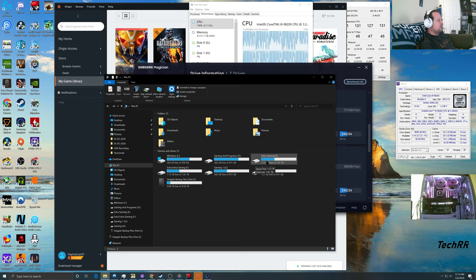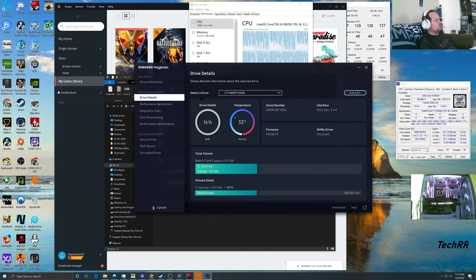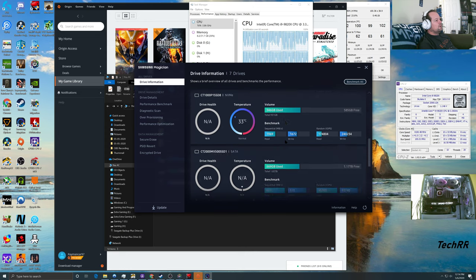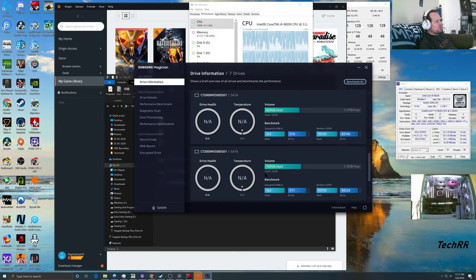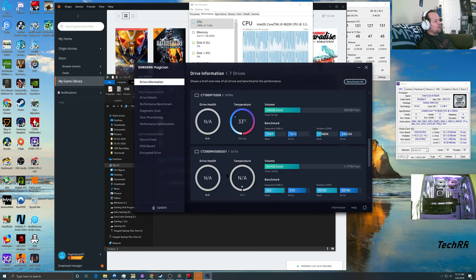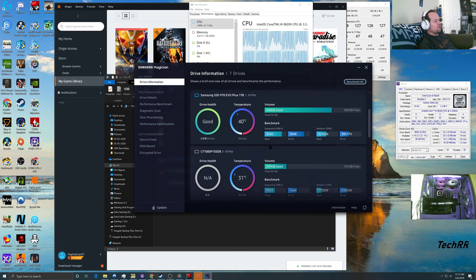These last two — 'Extra Gaming' and 'Extra Extra Gaming' — are 2.5-inch SSDs. I believe they're Crucial 2TB 2.5-inch drives, and I keep games on those. Their read and write speeds are a little lower than the NVMe drives, which is why the NVMe drives are faster and cost a bit more.